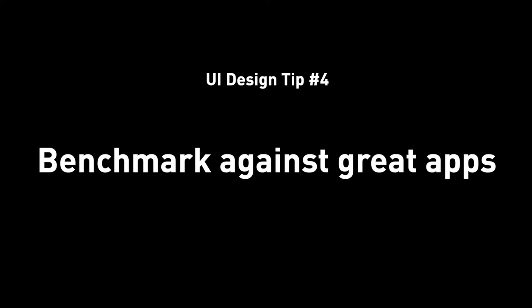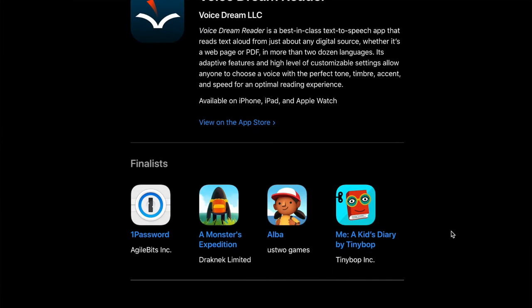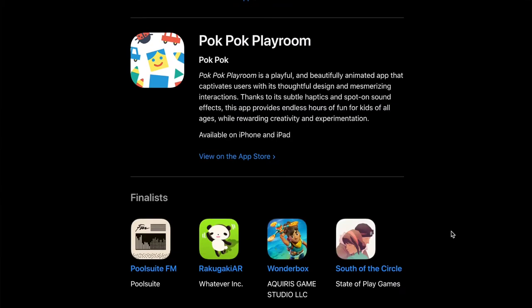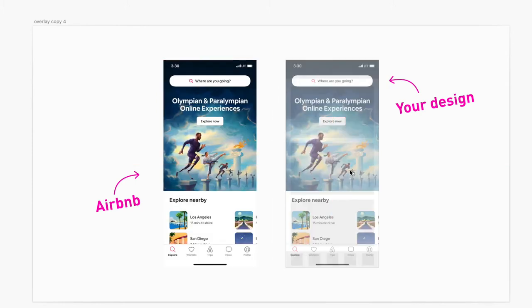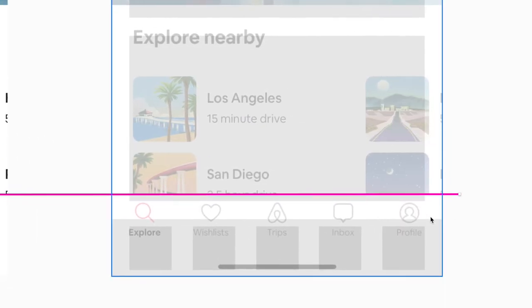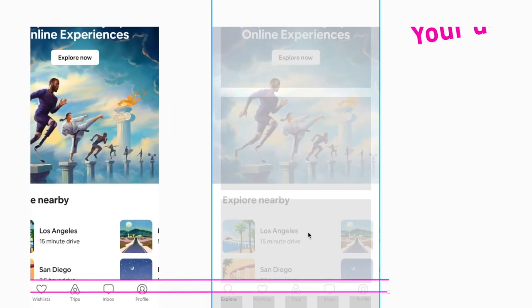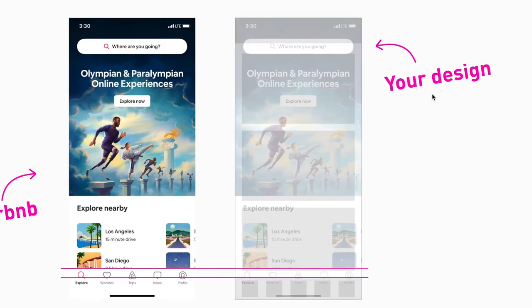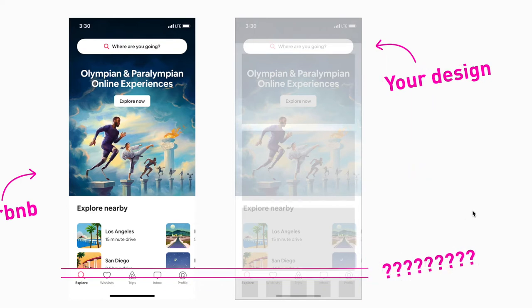Tip number four: benchmark against great apps. There are so many great products out there with amazing design teams behind them — they've thought about almost everything and iterated many times. You can double-check your app by overlaying those well-designed apps on top of yours. Any discrepancy you see might require more attention: it's either you're missing something, or possibly you've come up with something novel and innovative. This tip is about fact-checking and benchmarking against great apps to see if there's anything you should be doing but aren't.